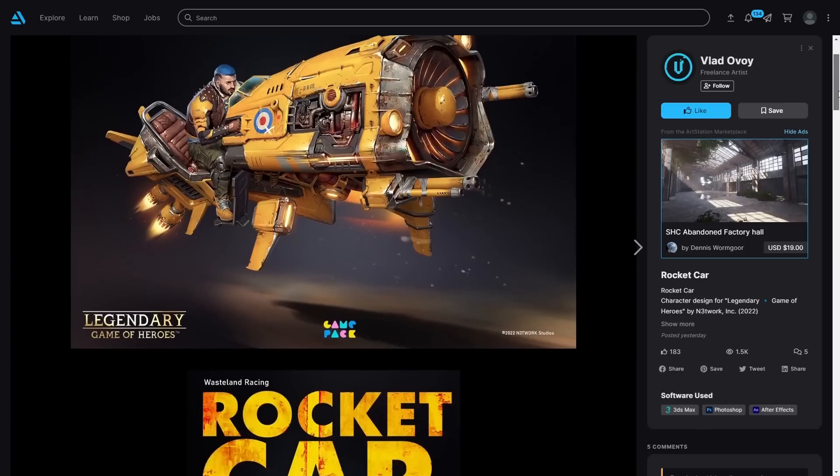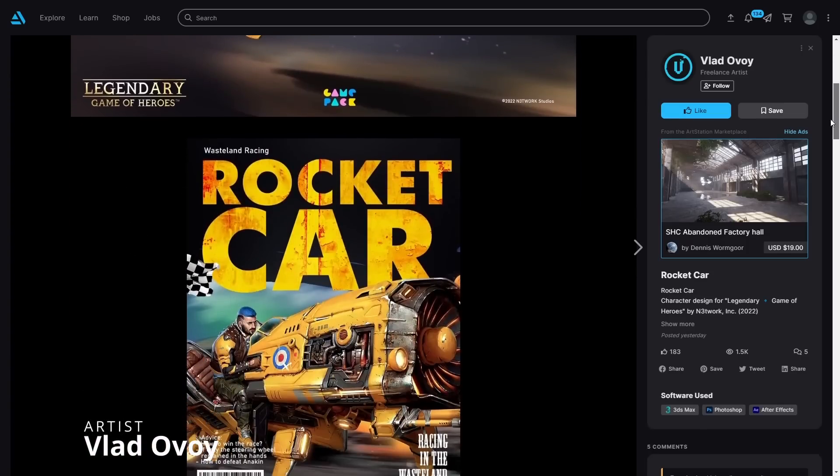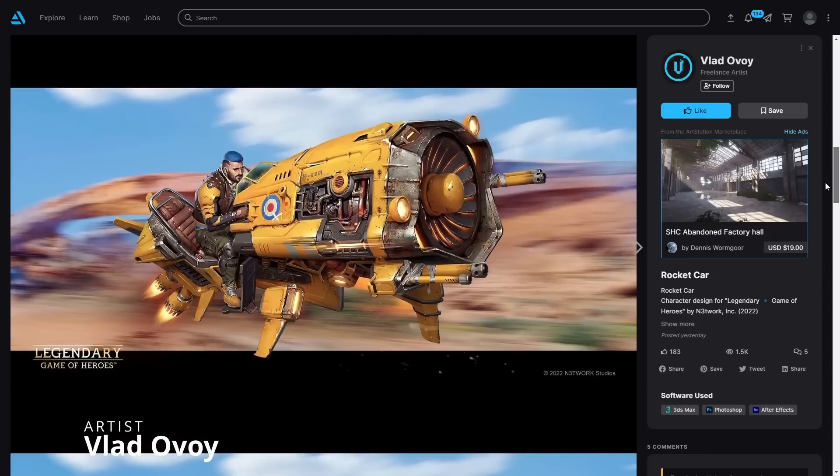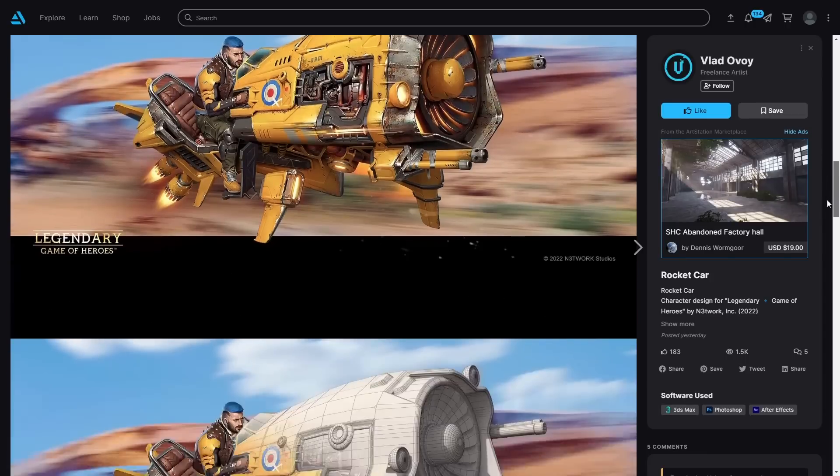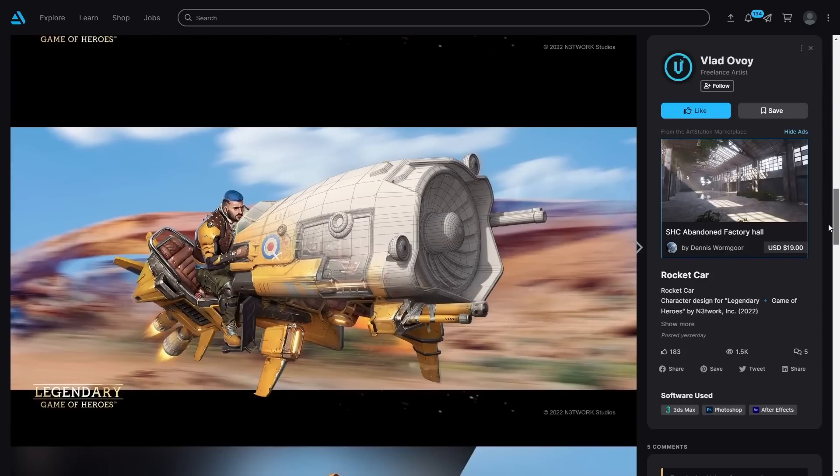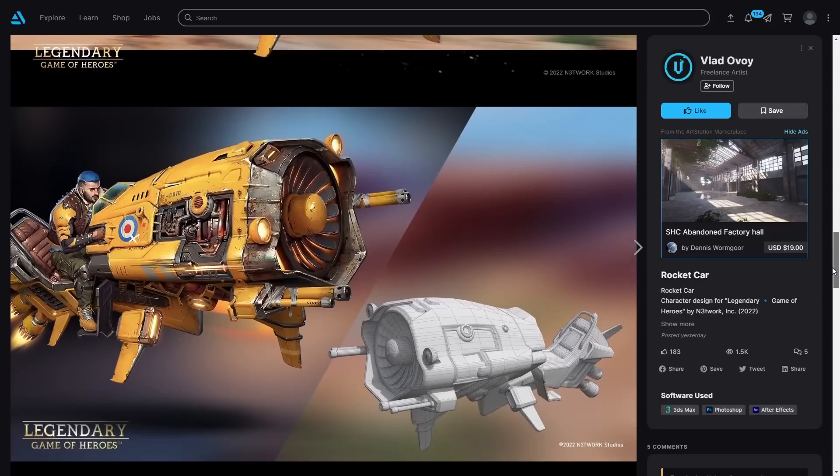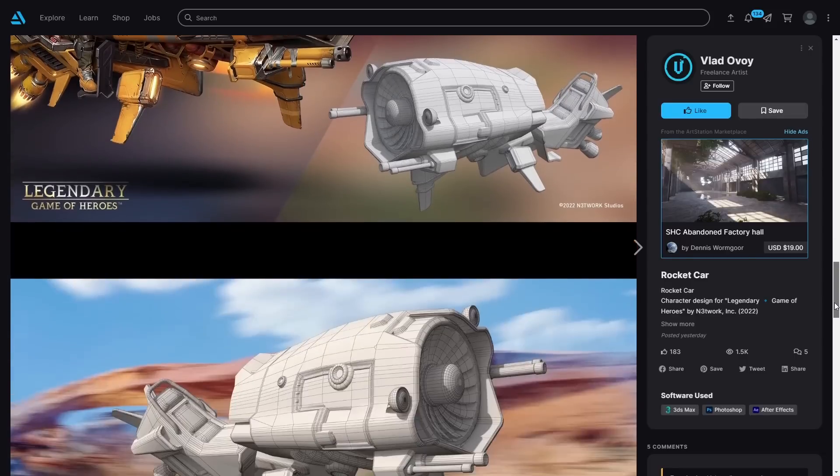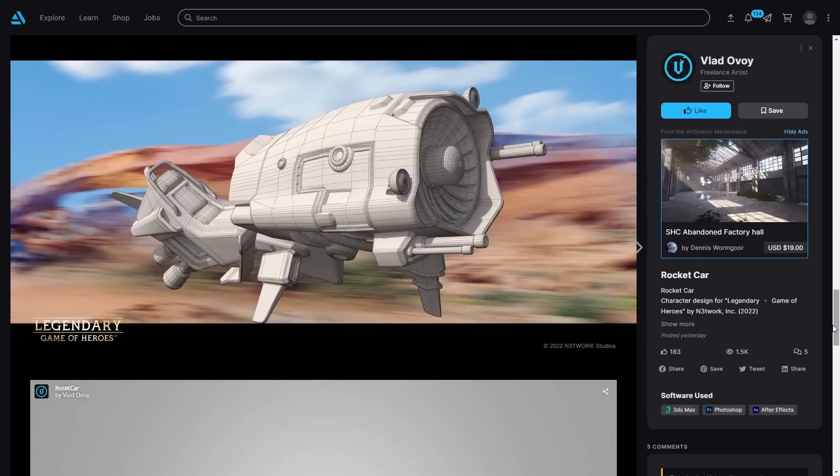And more games, Vlad Ovoi created a rocket card for Legendary Game of Heroes, modeling done in 3ds Max, Photoshop and After Effects. You can see, a simple model in 3ds Max but with the shading and the texturing looking great.